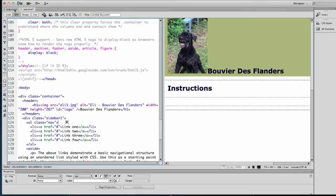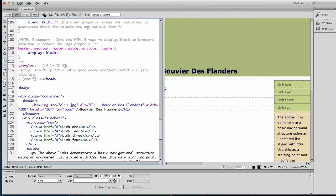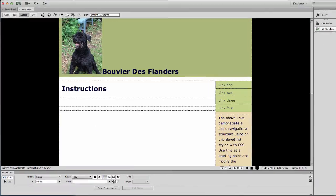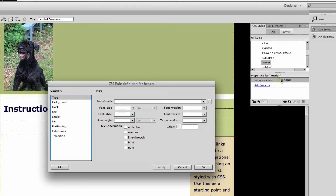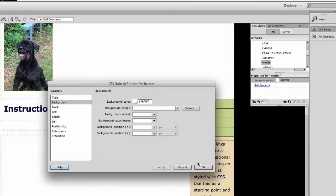So it needs to be blue and the background needs to be white. Let's look at our CSS styles again and go back to design view. I want to find my header and change the background color — I want this to be white.